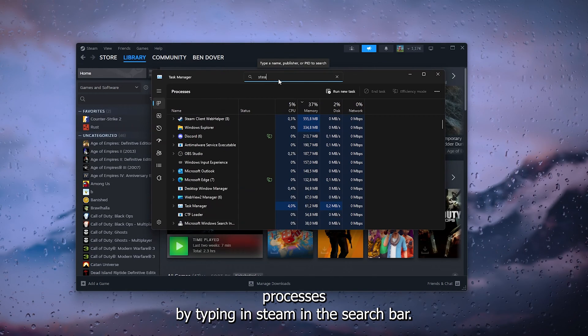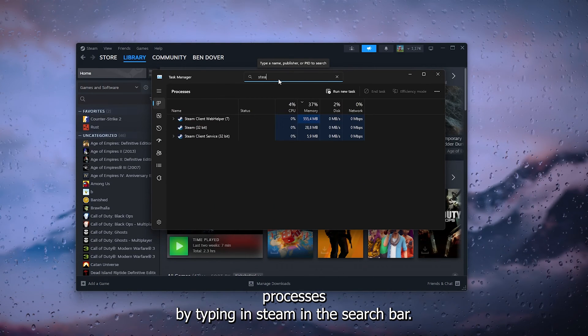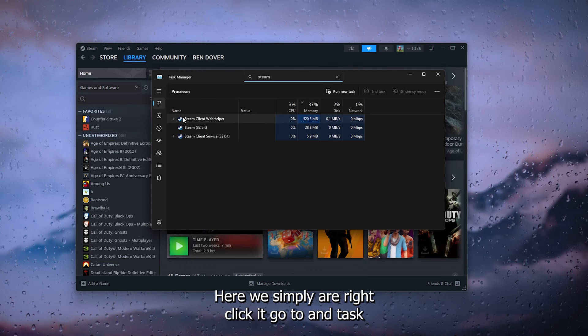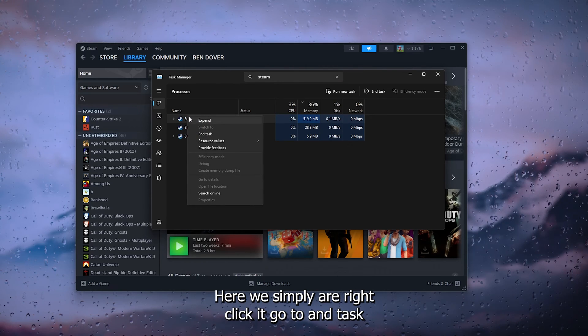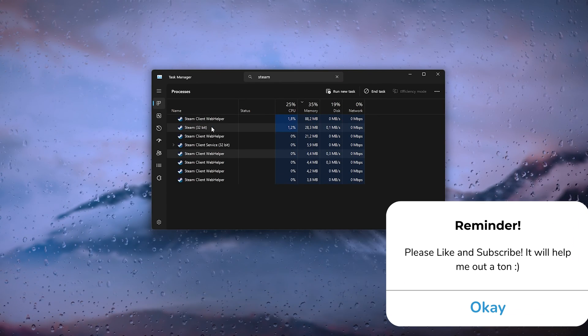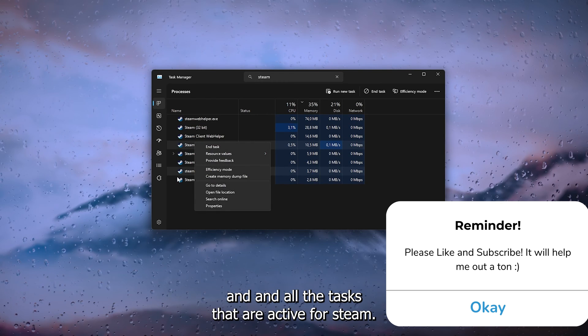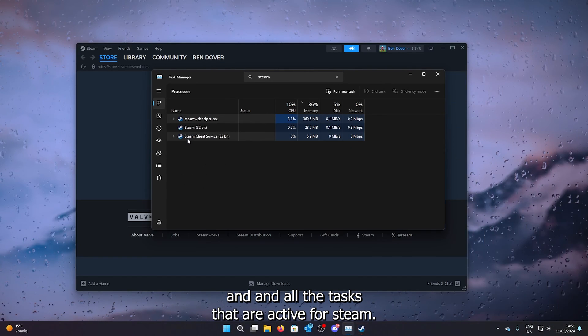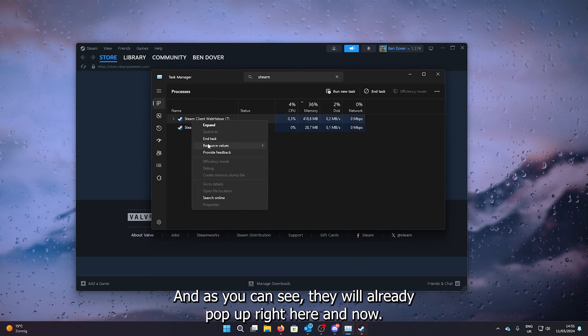End all the tasks that are active for Steam. And as you can see, they will already pop up right here. And now, as you can see, Steam will be restarted. And once we go down to the top left corner, go down to settings.